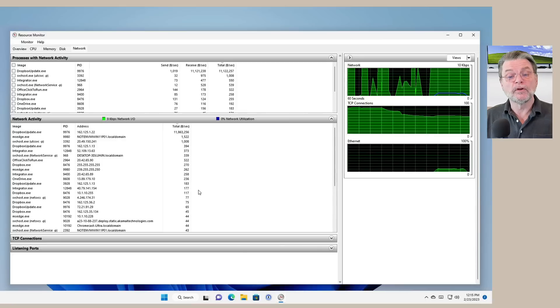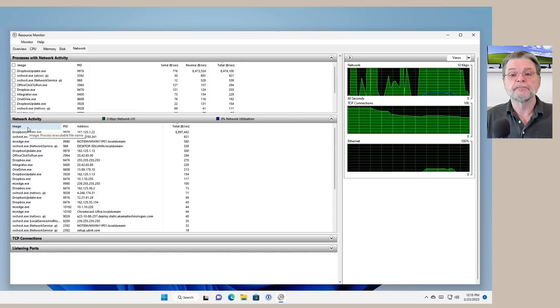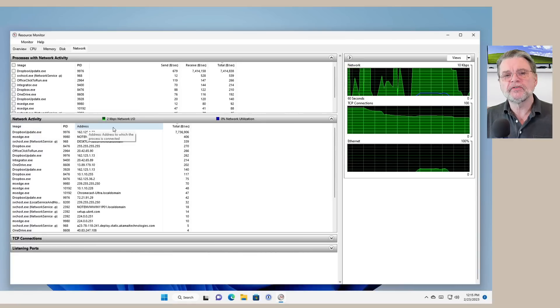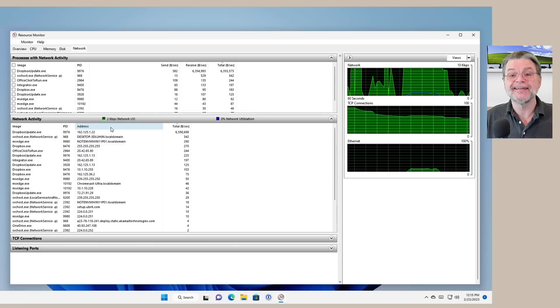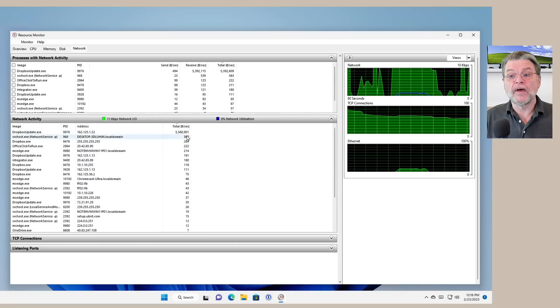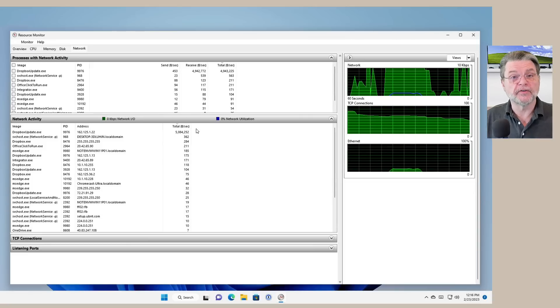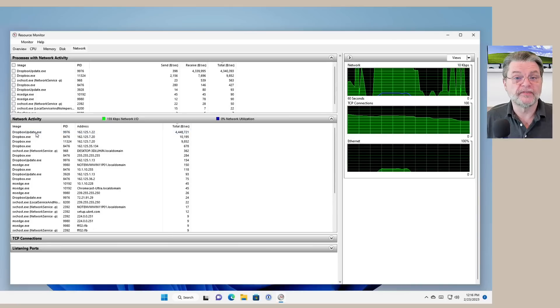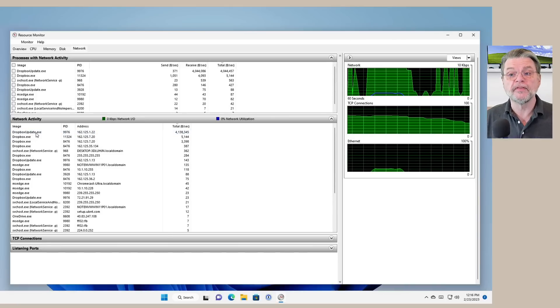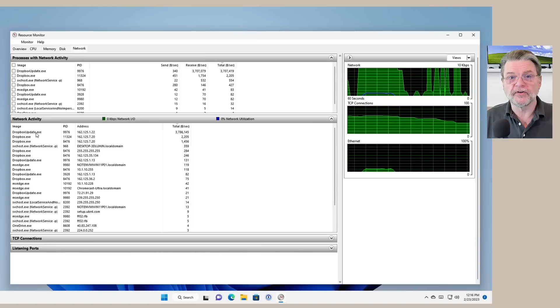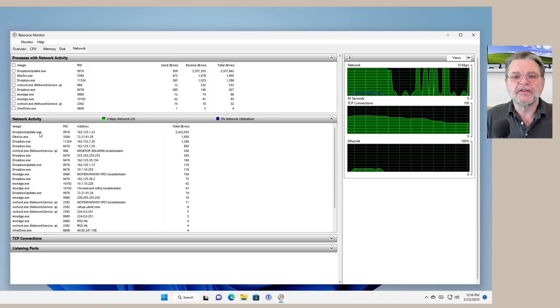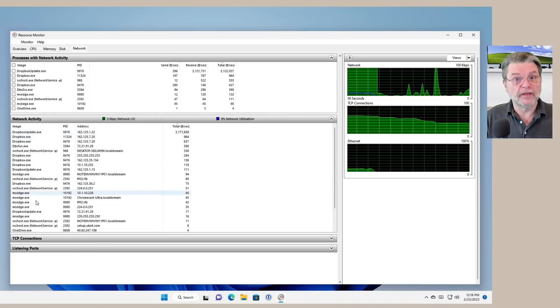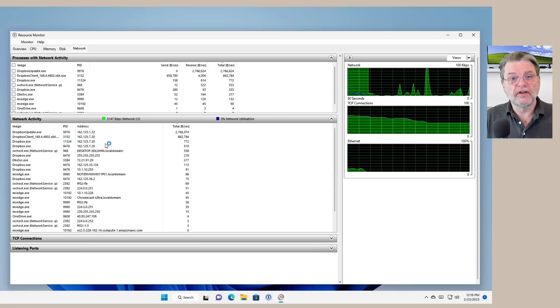Now, what we're looking at is the programs, that's the image that's listed here, and the address to which they are connected. This is the Internet address to which they are connected and how much data is being transferred. Now, you can see right away that by sorting by total bytes per second being transferred, that it's the Dropbox updater that is currently in the process of downloading apparently a new version of Dropbox on this machine. It's responsible for the majority of the traffic on the machine as we're looking at it right now. What's neat about this is that it's showing you now all of the programs that are connecting on the Internet and where they are connecting to.